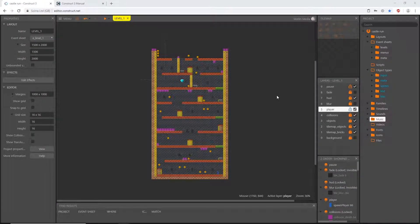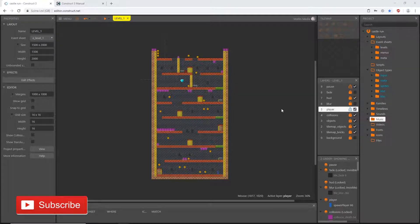Welcome back. In this video we are getting started on the audio part of this project. Before we get started, I want to make sure that if you are following along with this series, if you have not already downloaded the assets, there is a link in the description of every video in this series.